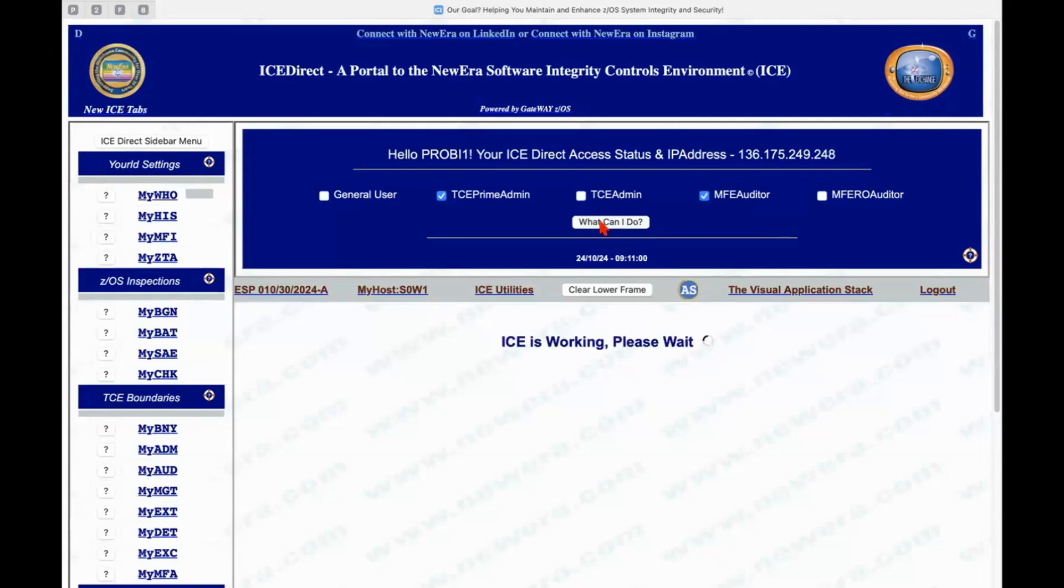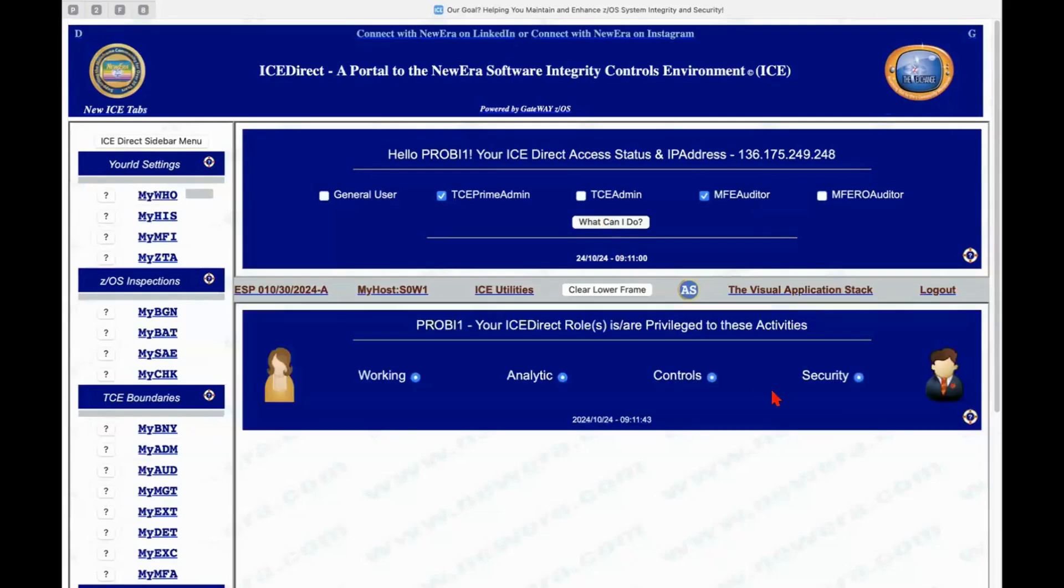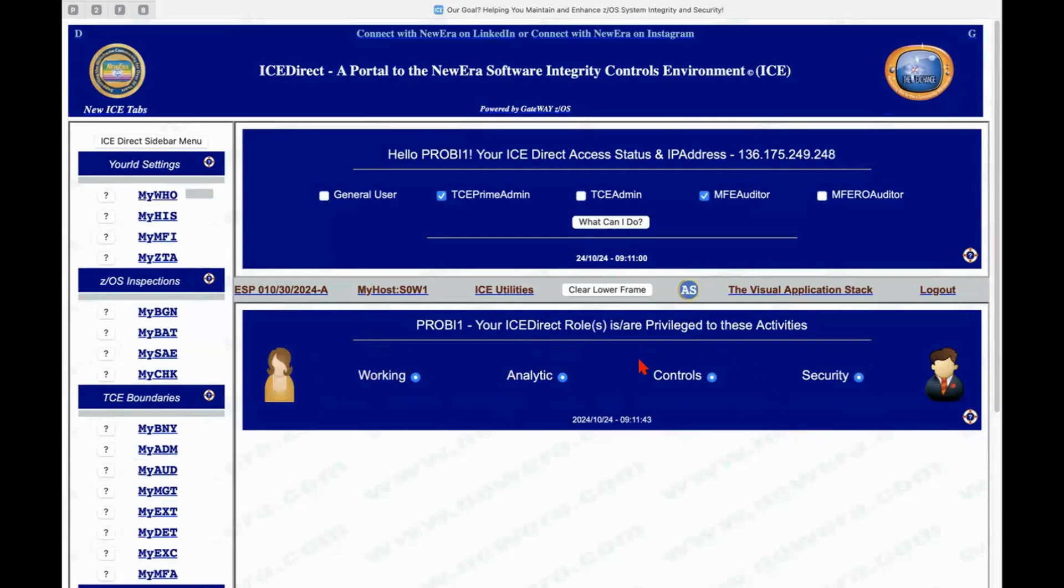either one or both may be assigned to a specific individual for their access. And then we could ask the question, what can I do? And it would come back and say, of the four basic functions that are in ICE Direct, working with the various reports, performing analytics, modifying controls and structures, and elements of security, as the current permissions which I have, I'm able to do all four of those.